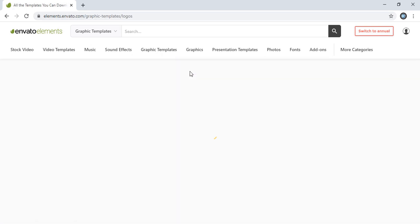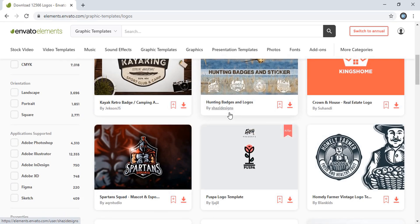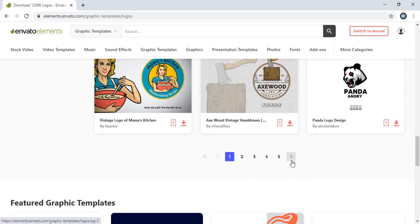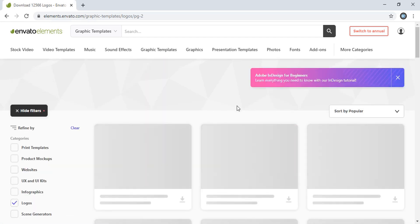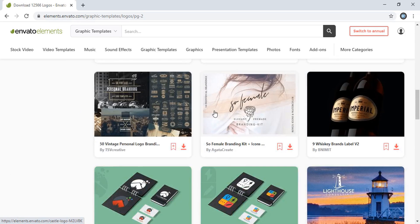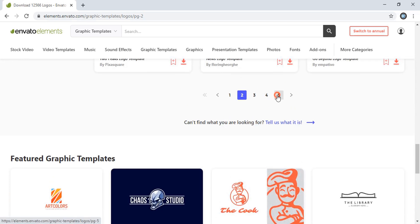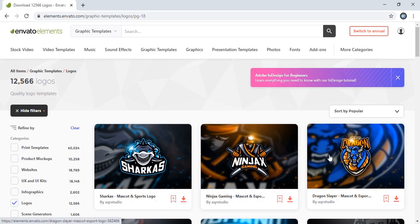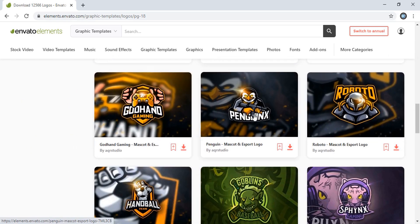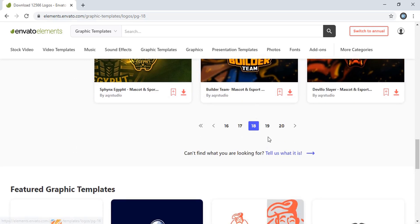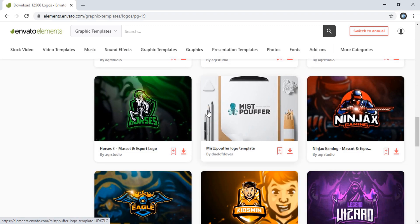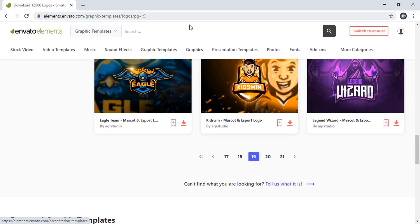So let's check the logos. From here you can download any logos you want. Let's go to the next page and see what other logos are available. You can see they have lots of pages, and each page carries more than 10 logos. These are nice premium logos which will not be available on any other website on the internet.